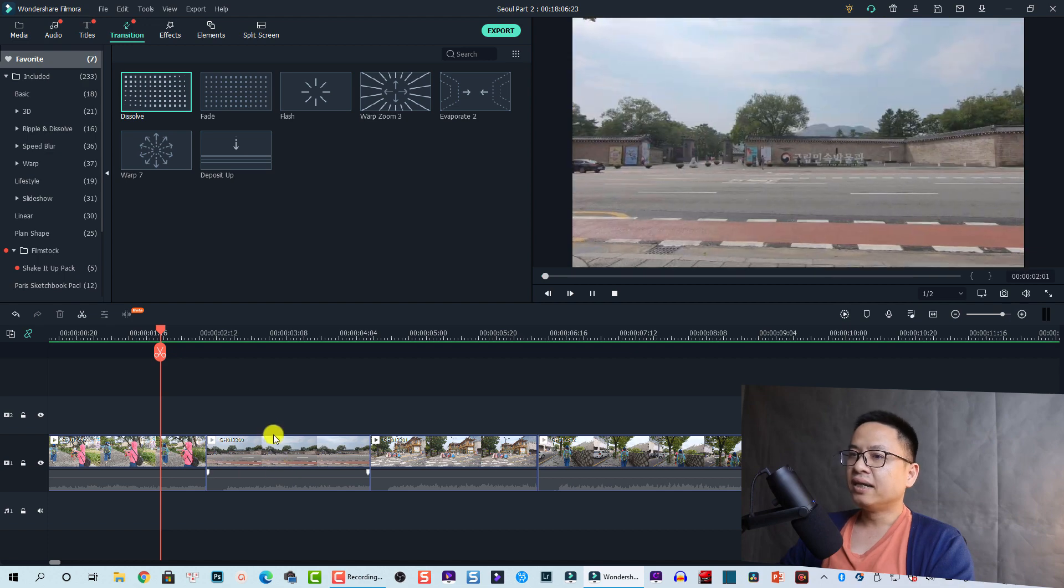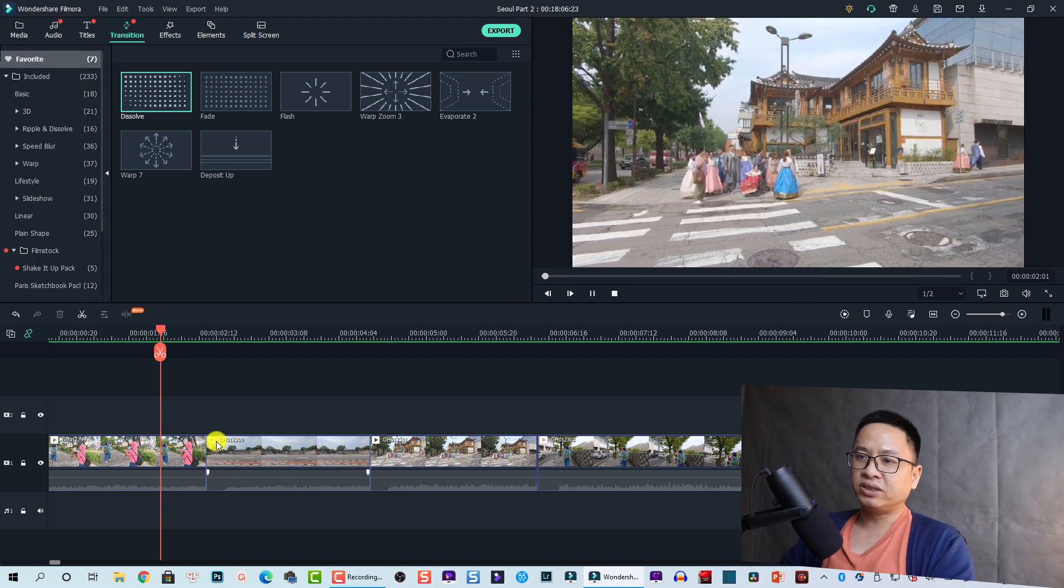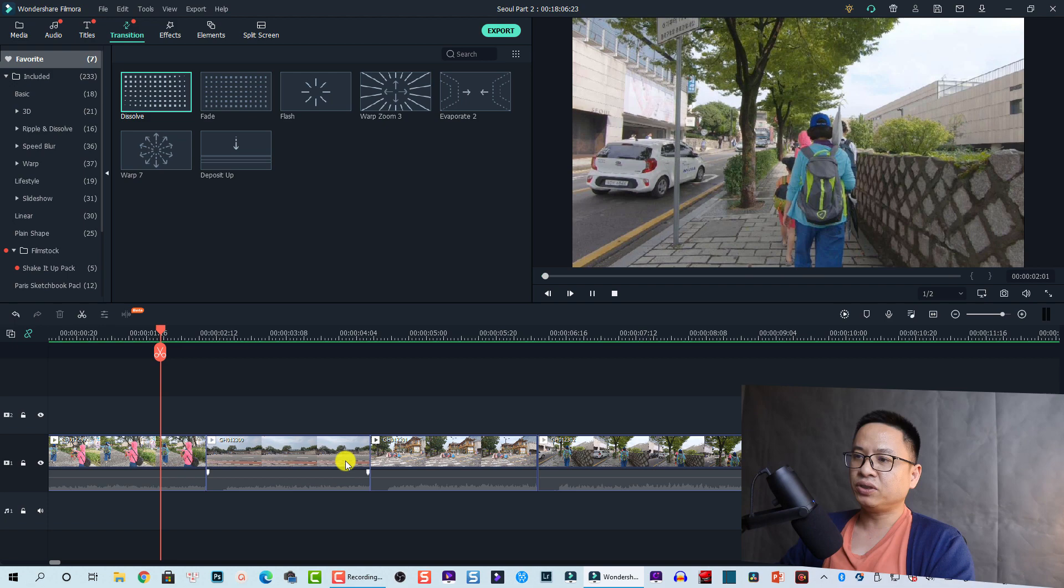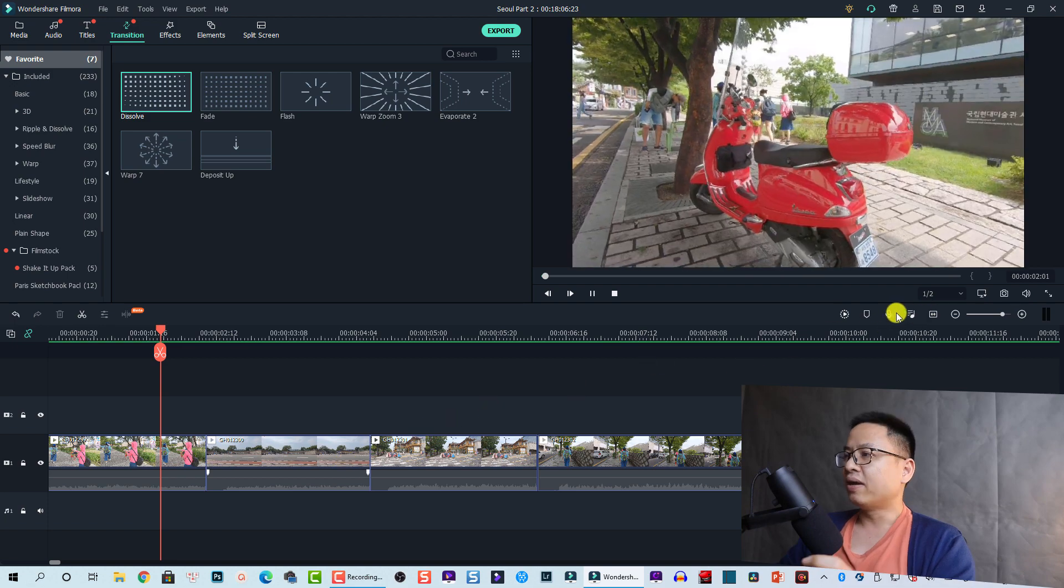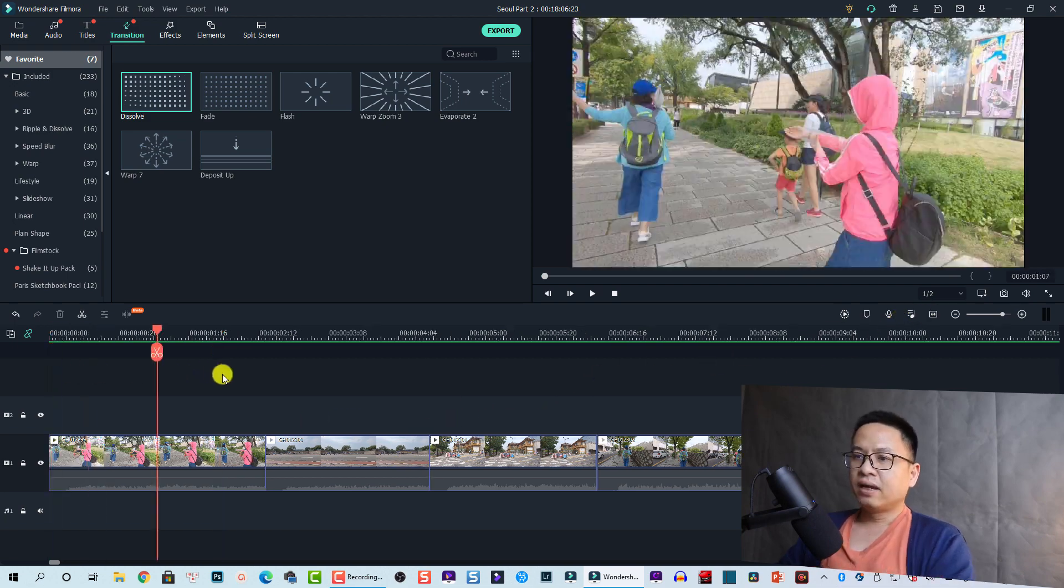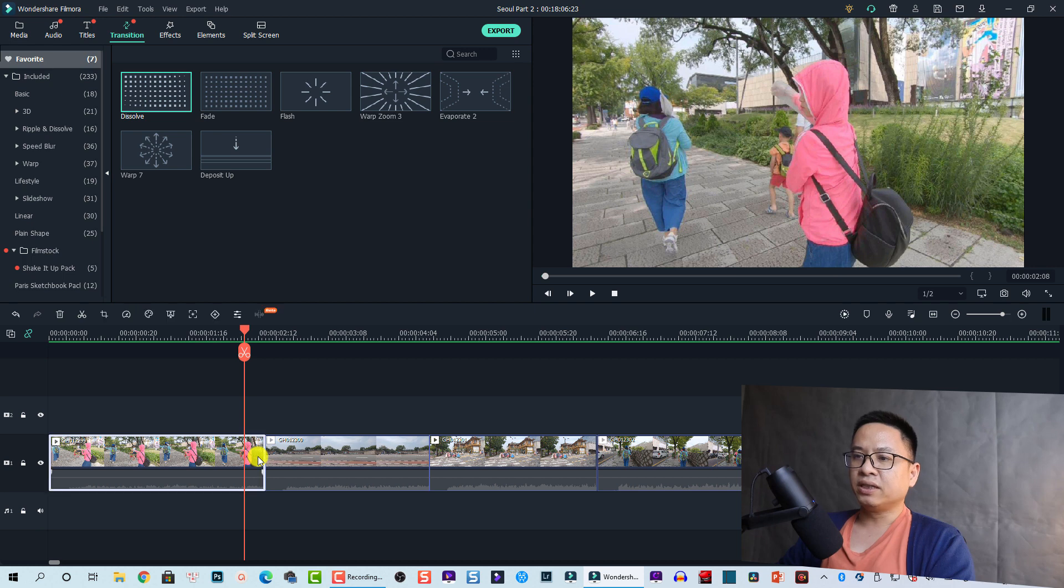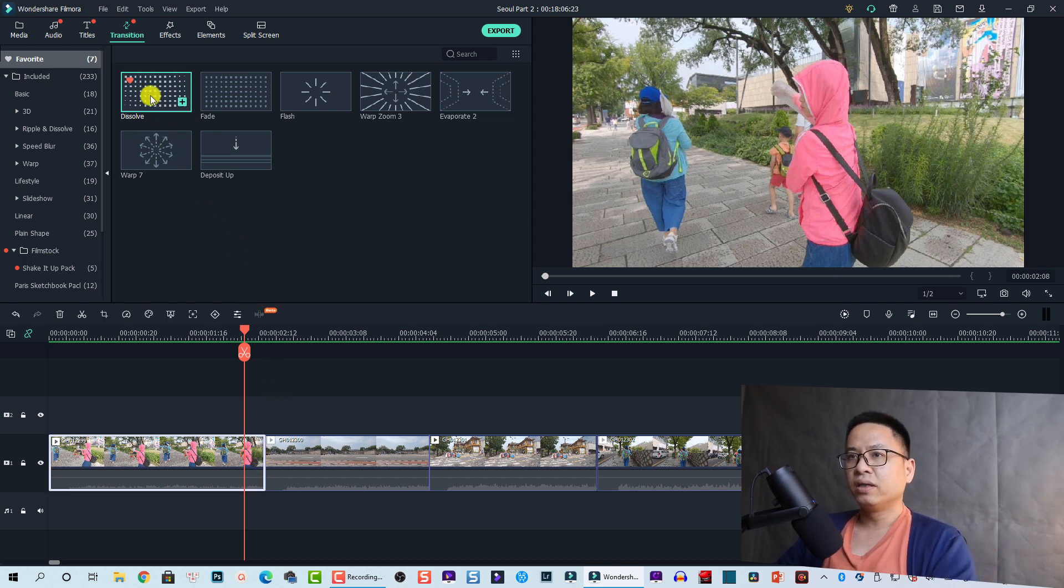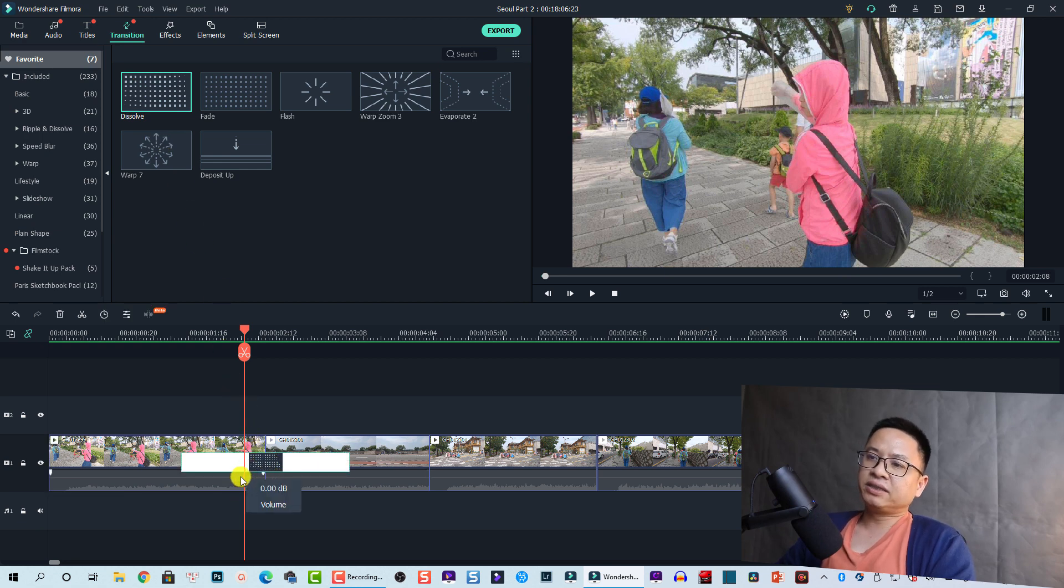For example, here I have a position that I want to add transition between clips. I want to add this transition, one of my favorites, so I'm going to drag and drop it down here.